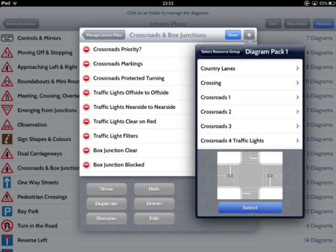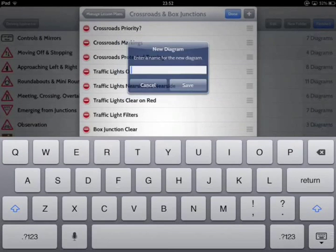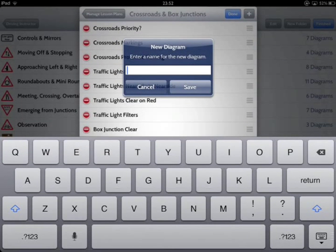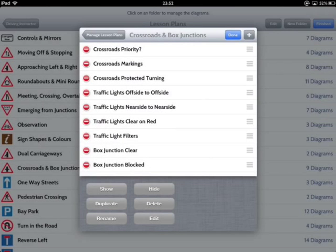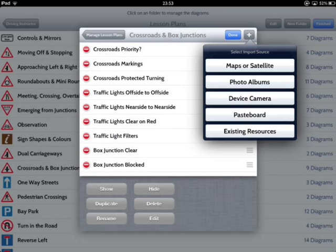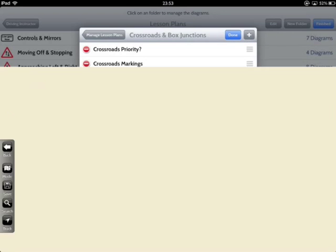Having added the diagram and given it a name, we can customise it later, and I'll show you how further on in the video. If you want to add a specific local junction as an example, use the Maps Importer feature from the Add button. You'll need some form of internet access for this feature, as lesson diagrams would normally be prepared in advance of the lessons and then used over and over again.